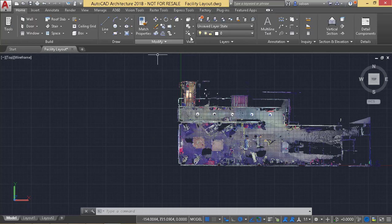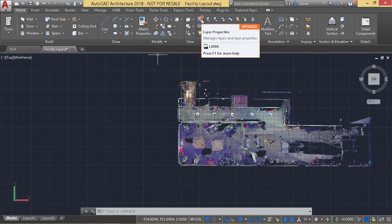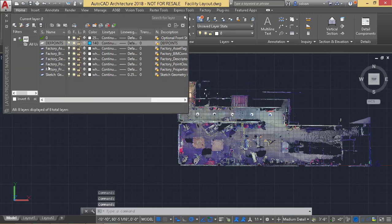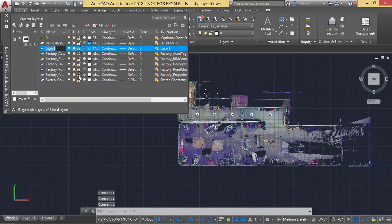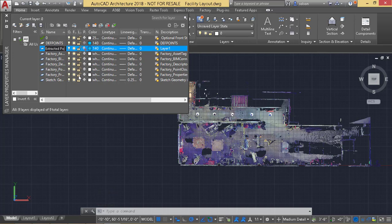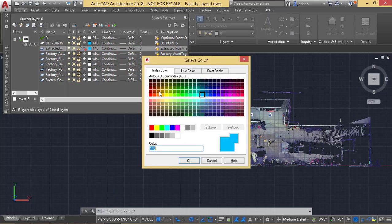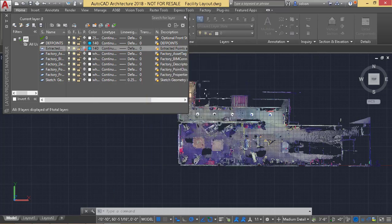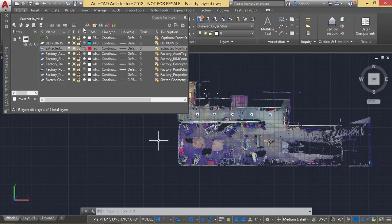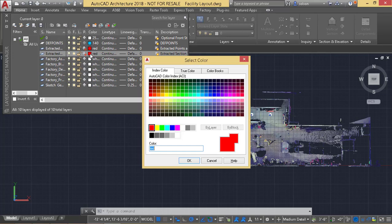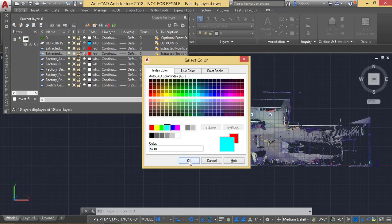First thing I'm going to do is go to my Home tab here and create a couple layers. I'm going to create a new layer that I'll call Extracted Points and Edges and make that red. I'll create another one that I'll call Extracted Section and make this maybe like a nice cyan.